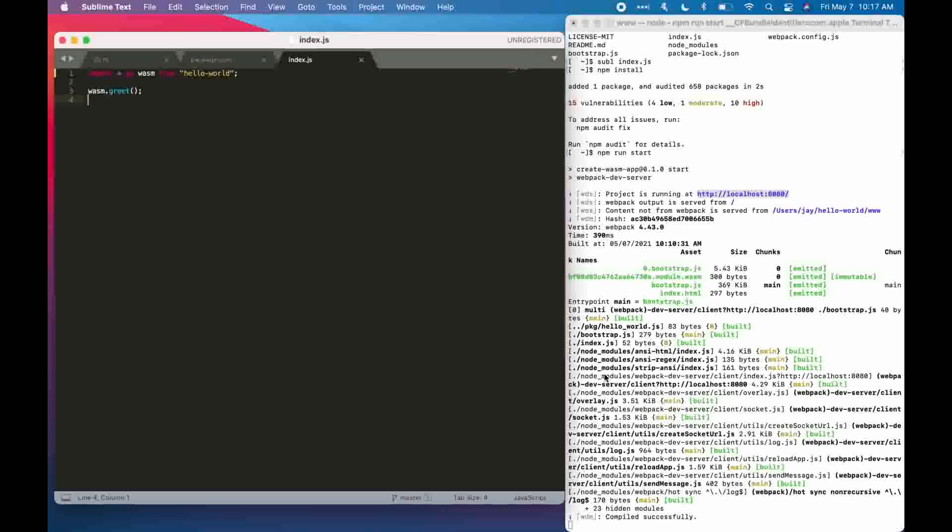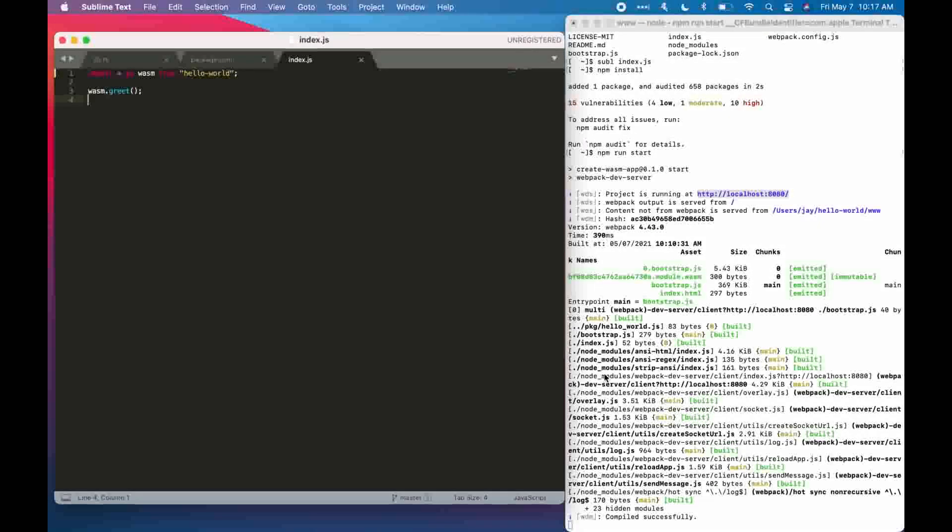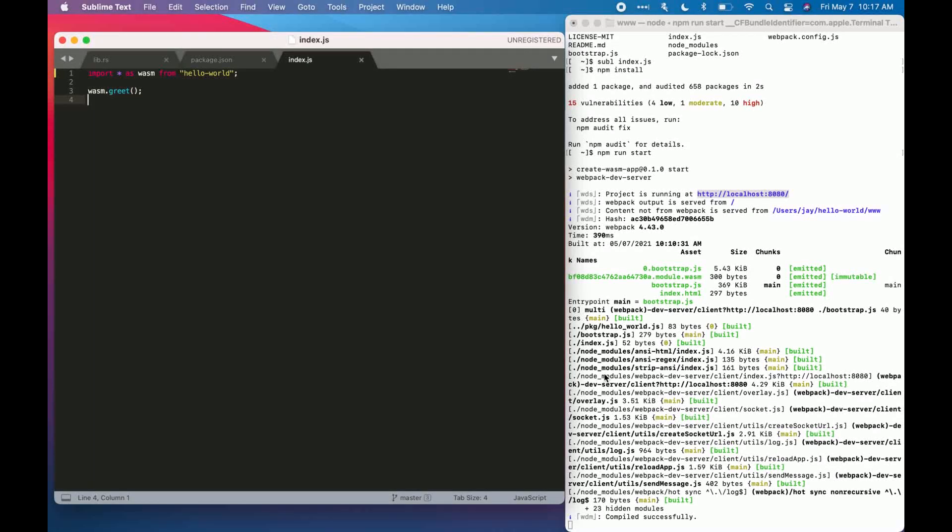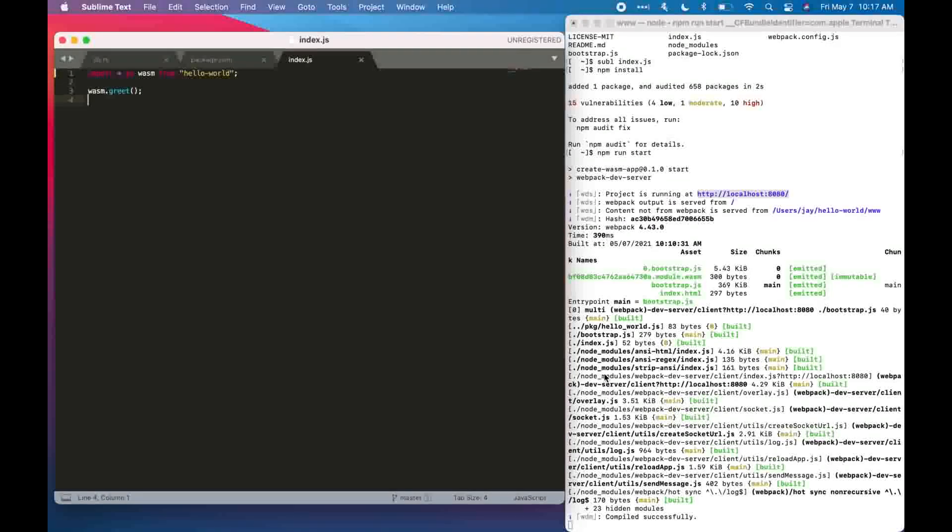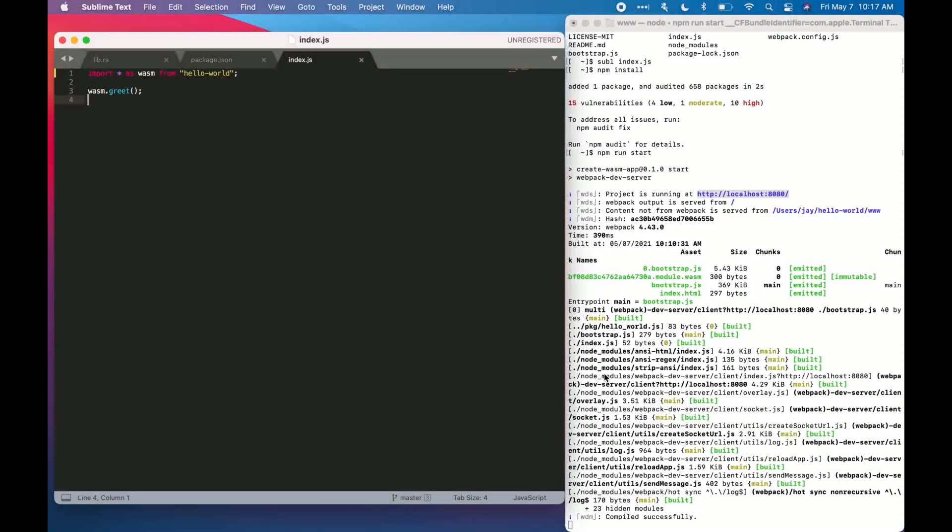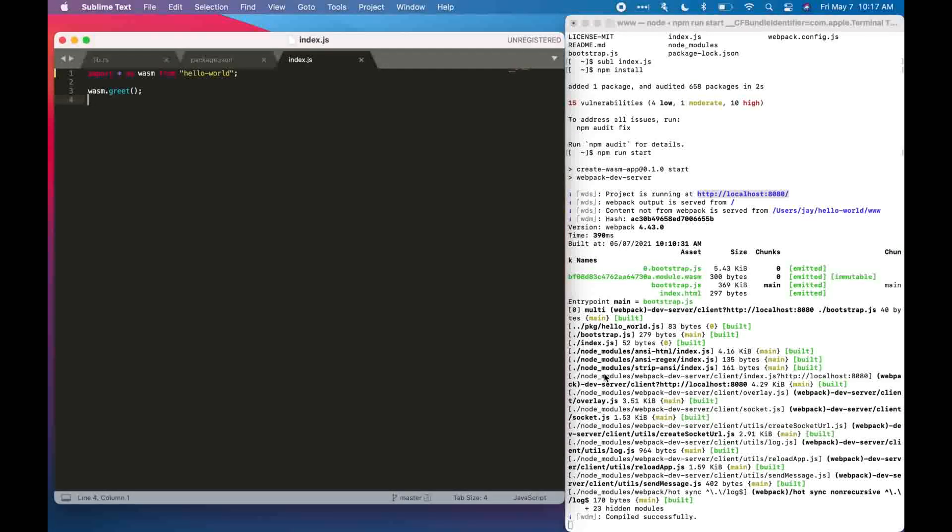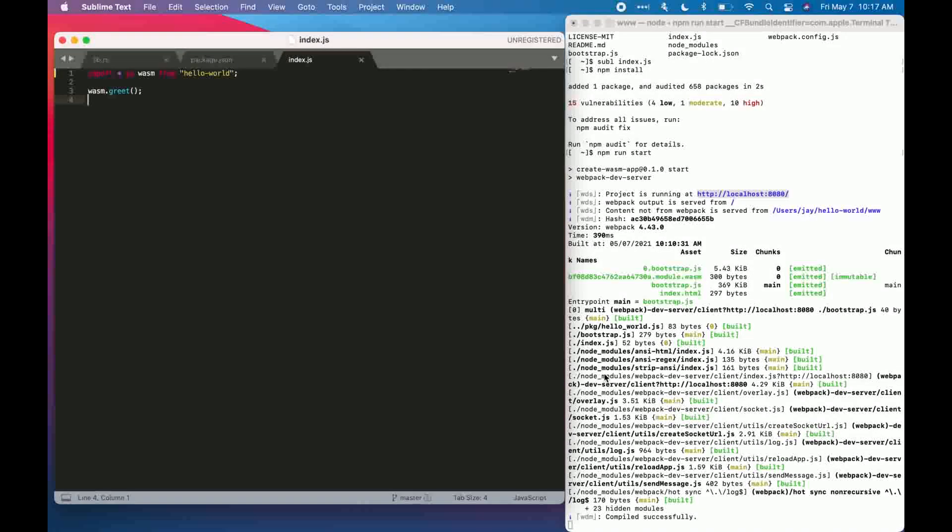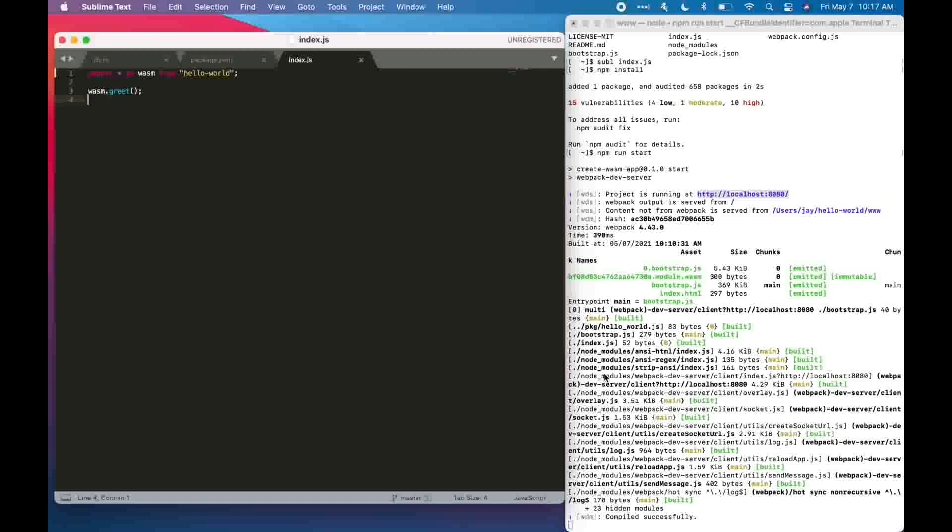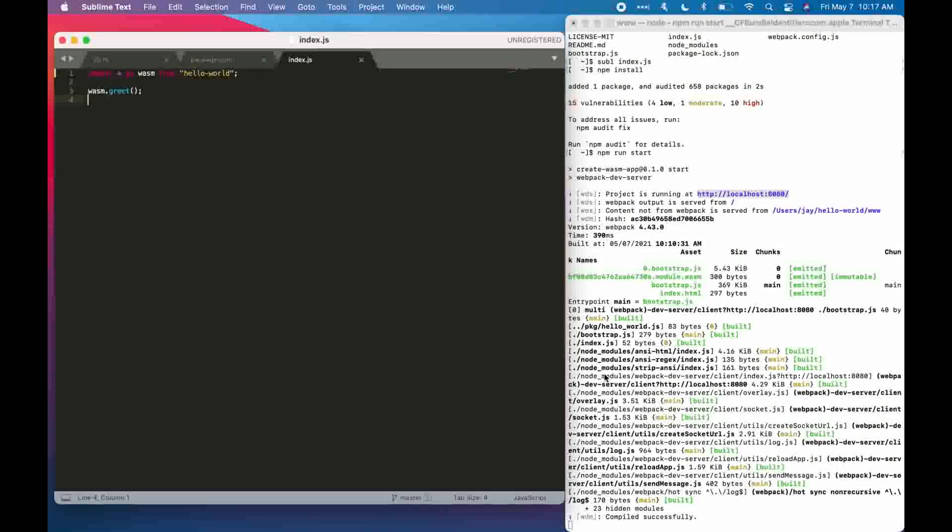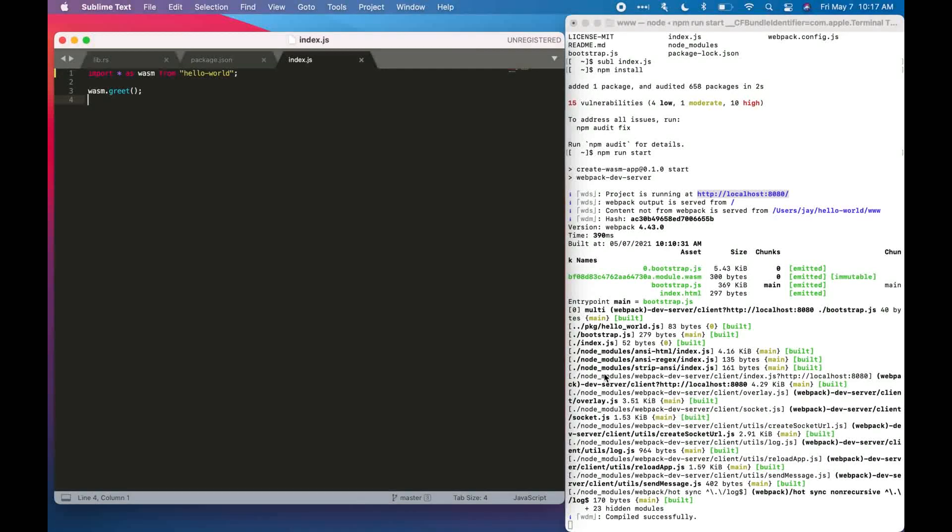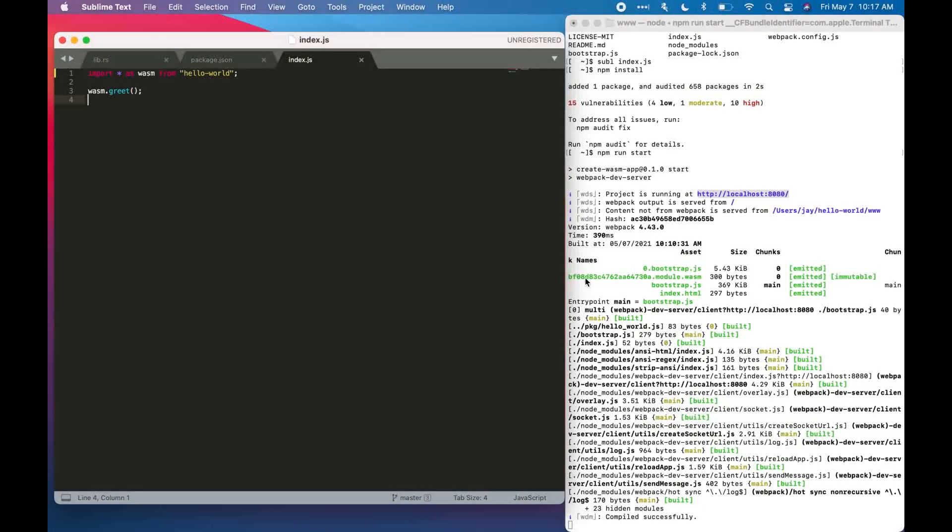And I want to say two things. First, thank you for watching this video. Second, I know we deployed a very simple web application and it may seem overwhelming to do all these steps just to create a window that says hello world, but trust me, the real world applications of these steps are endless.